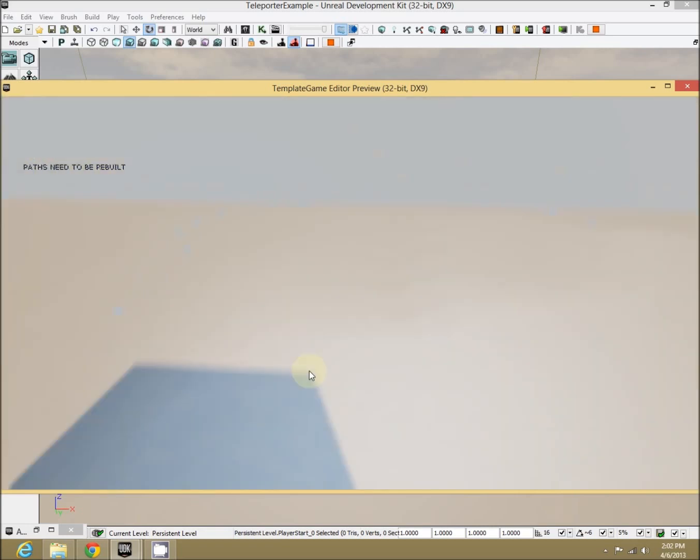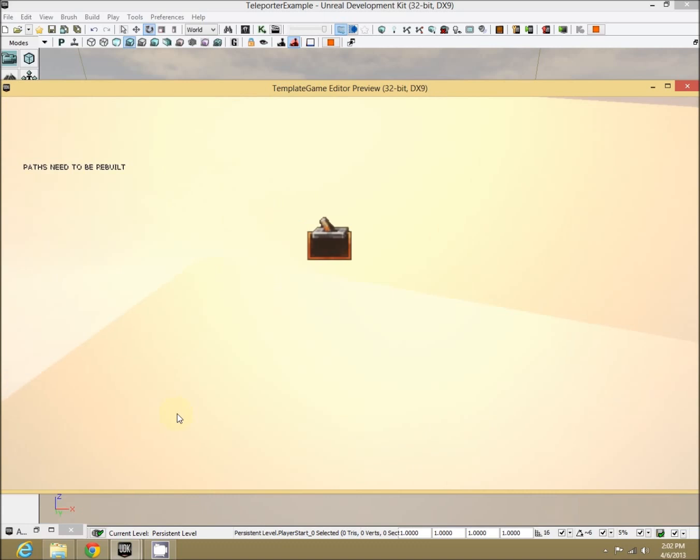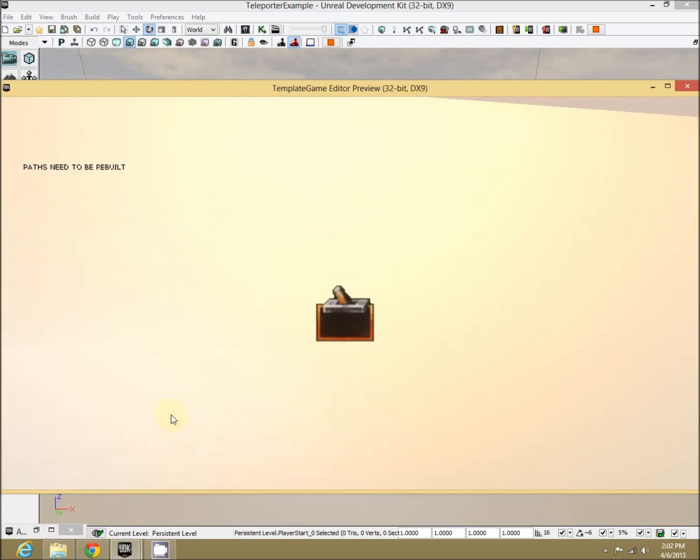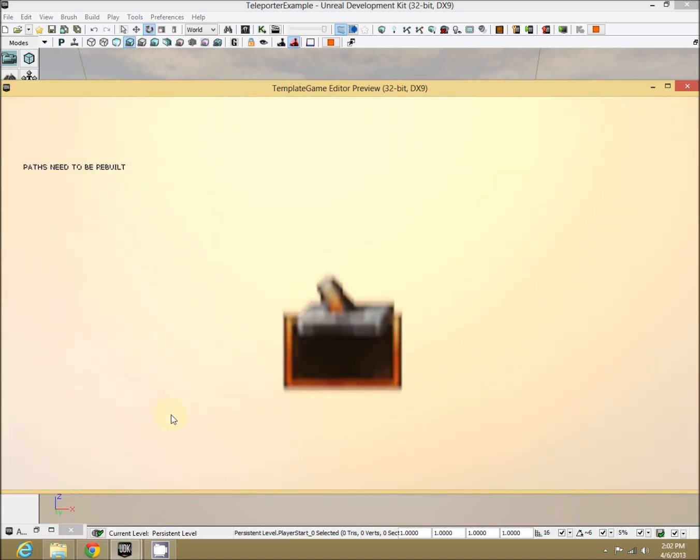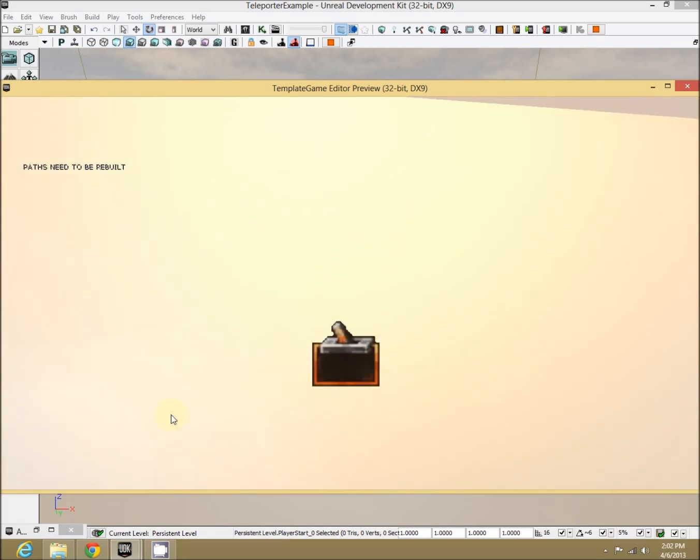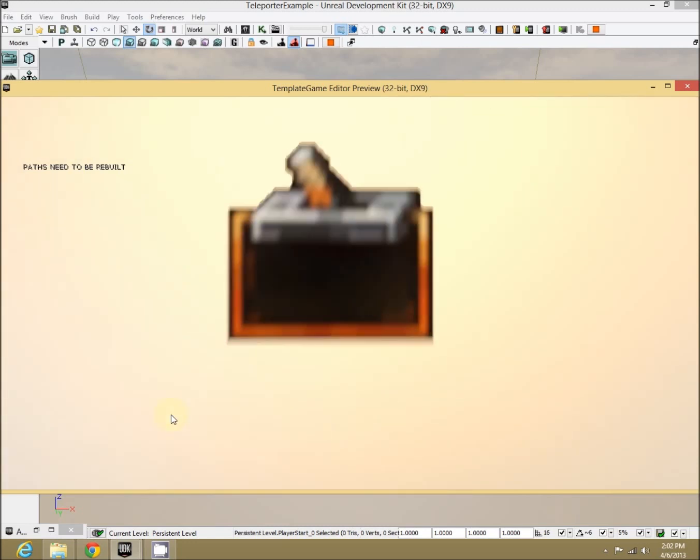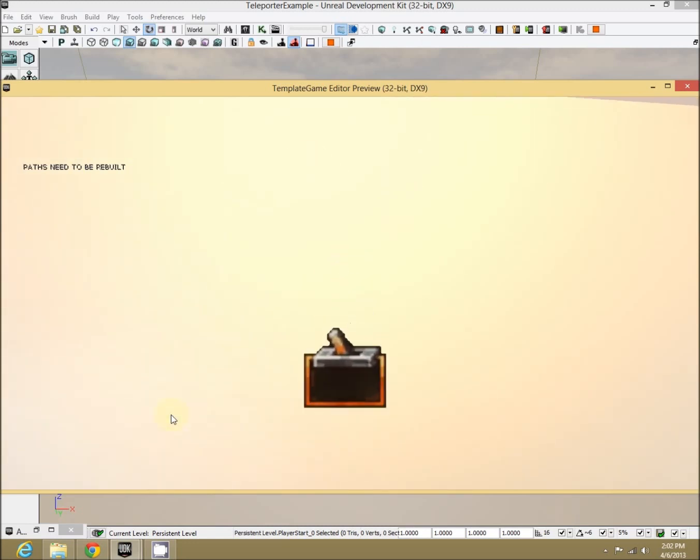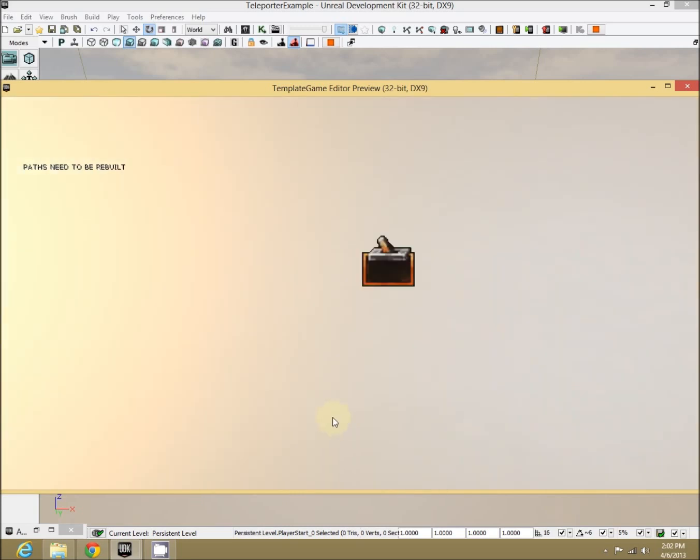Wander over to it. Looks very similar so far. But let's try walking back towards it. And if you notice, we are now facing the same direction that we entered it at.